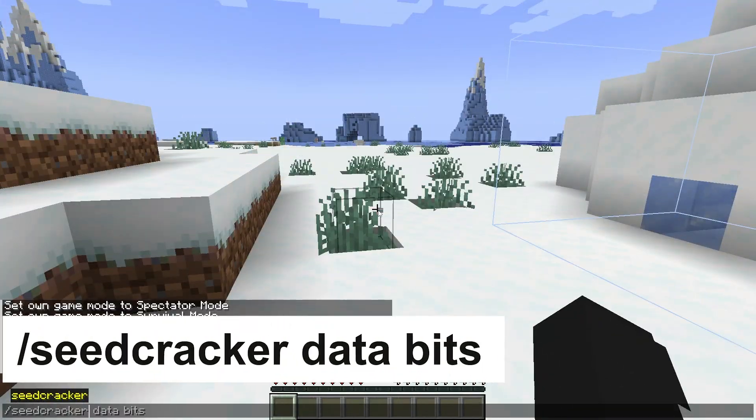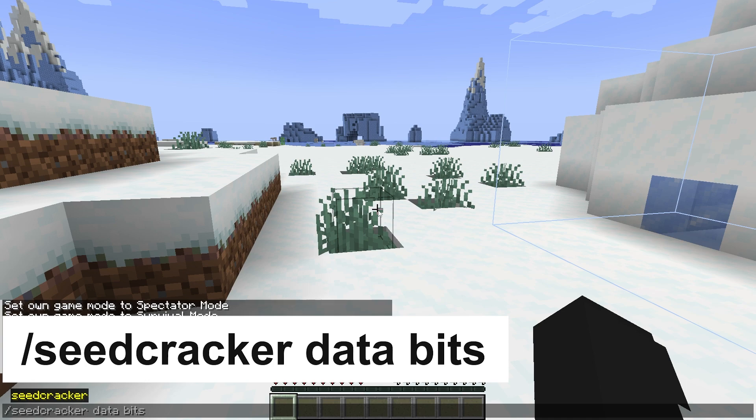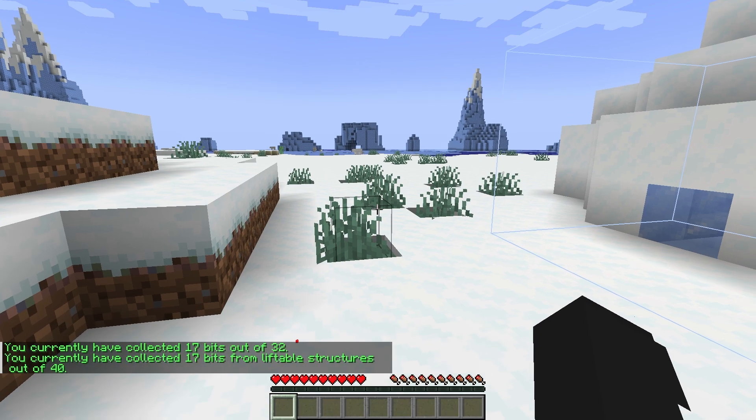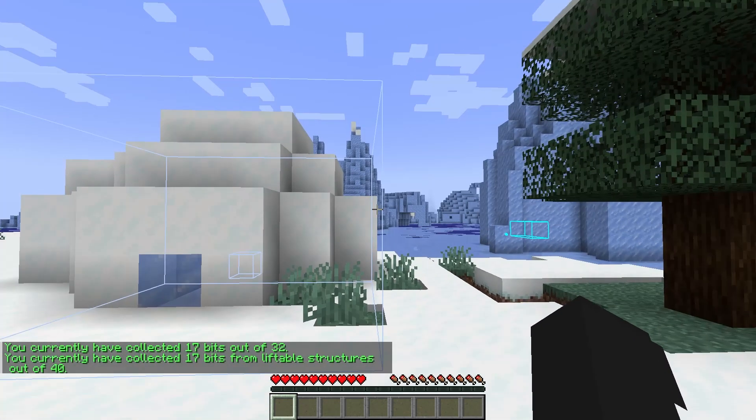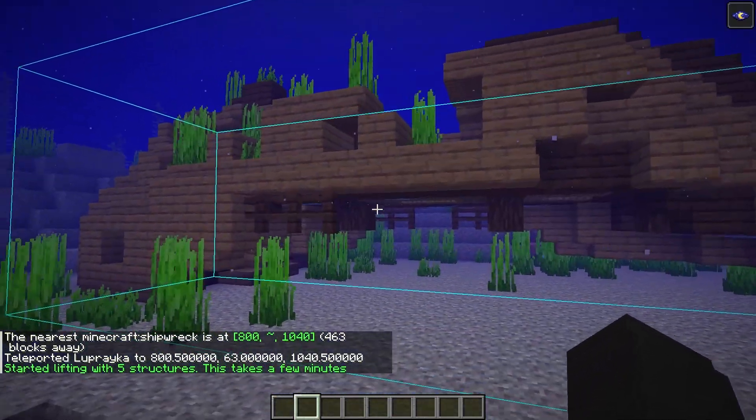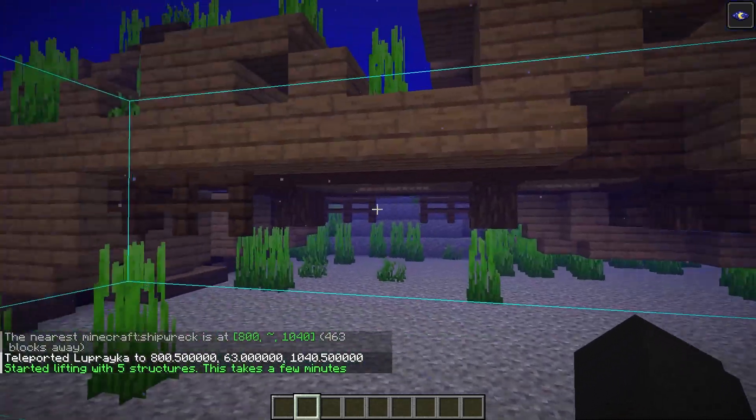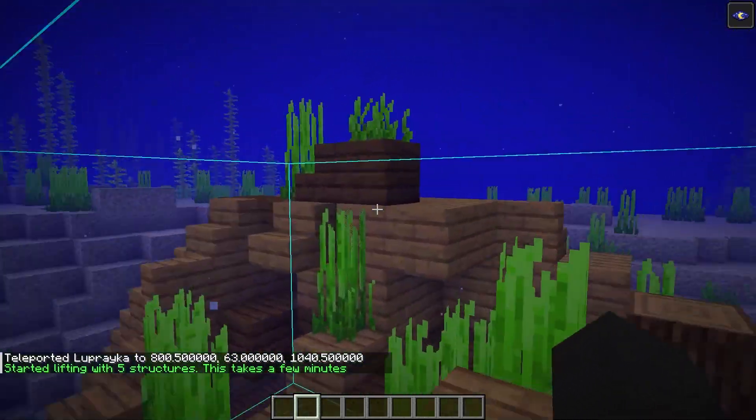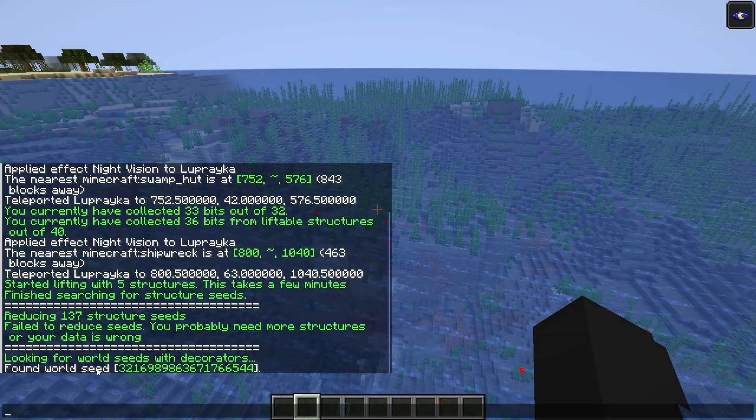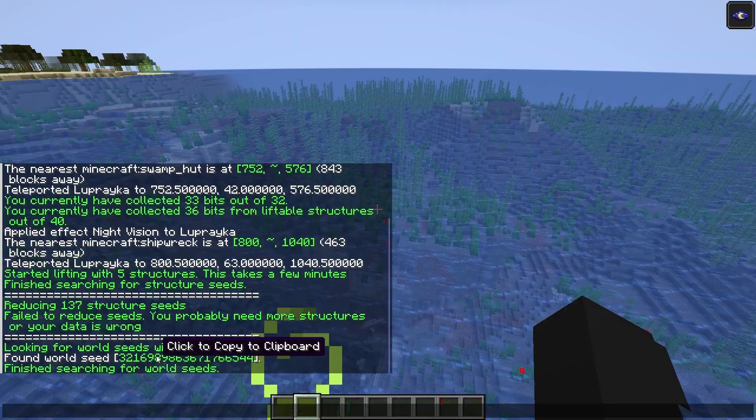You can check the progress with the command seed database. The structures found by the mod will be circled. After finding the required number of structures, the search will start automatically. It may take some time, and then the seed will be displayed.